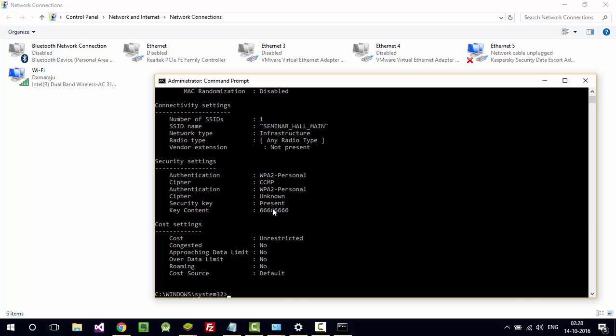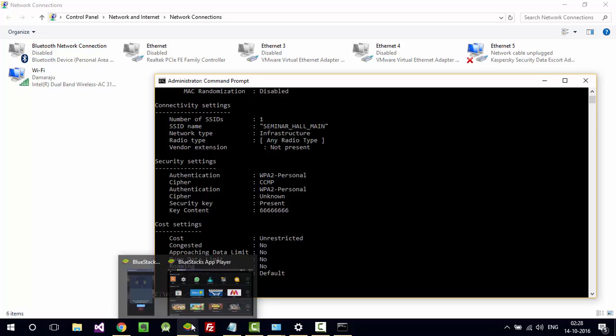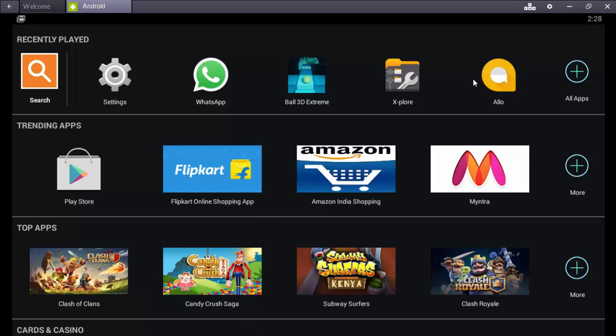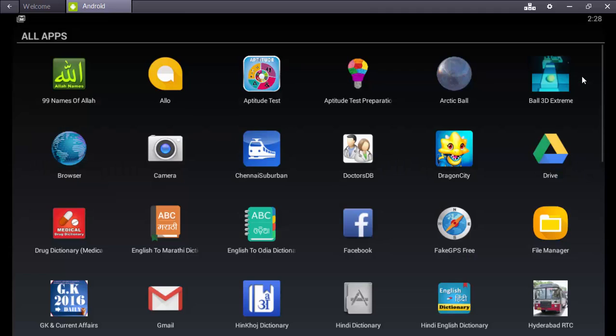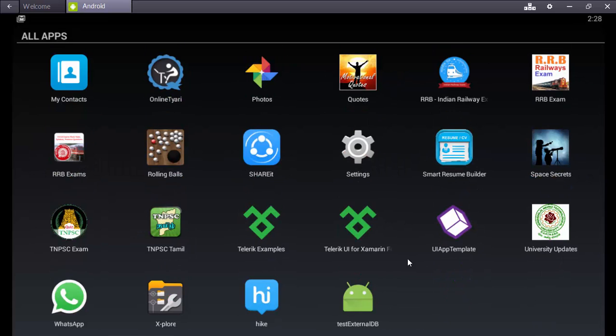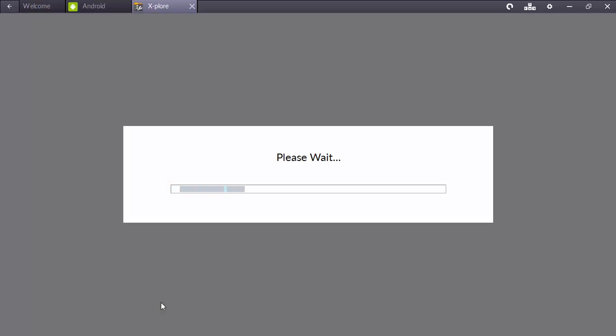Since I am showing in BlueStacks, you can try it on your mobile also directly to explore the passwords which are already saved in your system. Just first root your mobile with the help of King Root, then install Explorer.